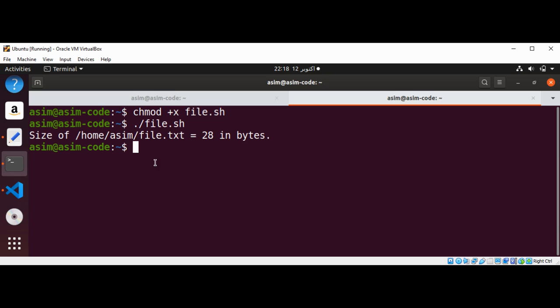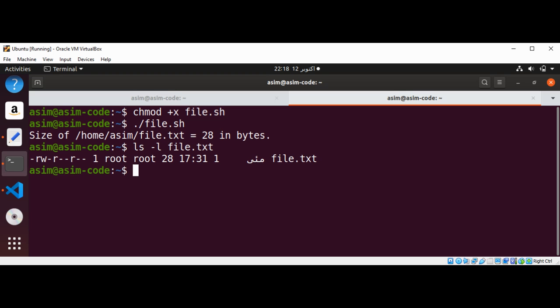And we are going to make sure by using ls dash l command and pass in the file name file dot txt. And we can see over here it also shows 28 bytes, so our script worked well.